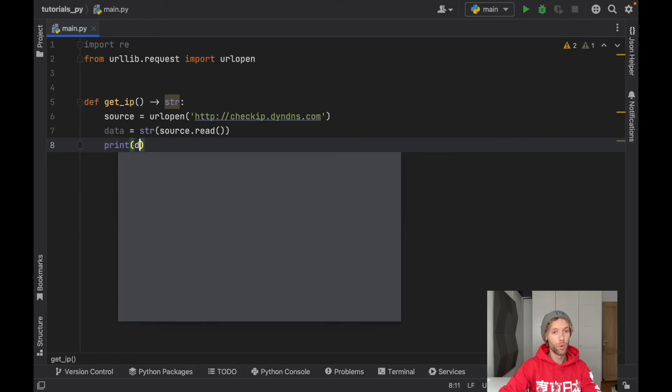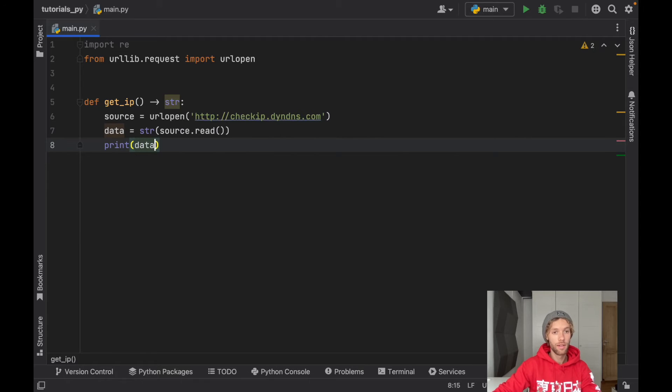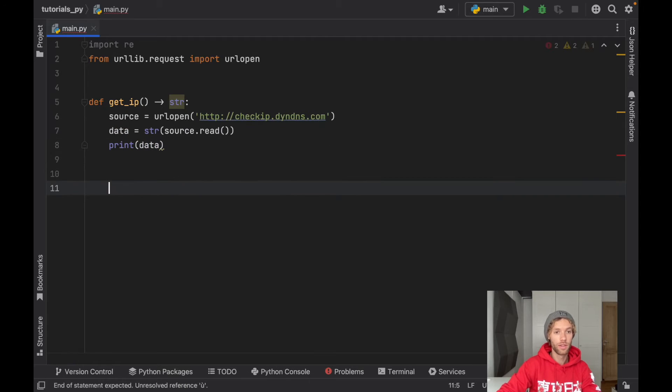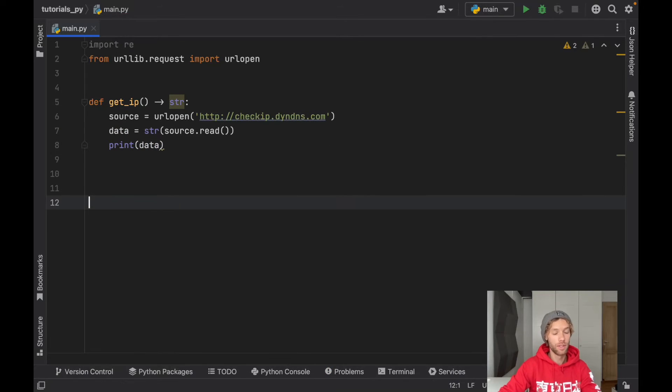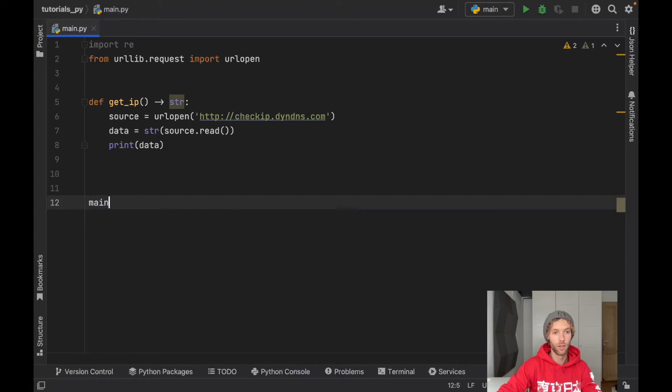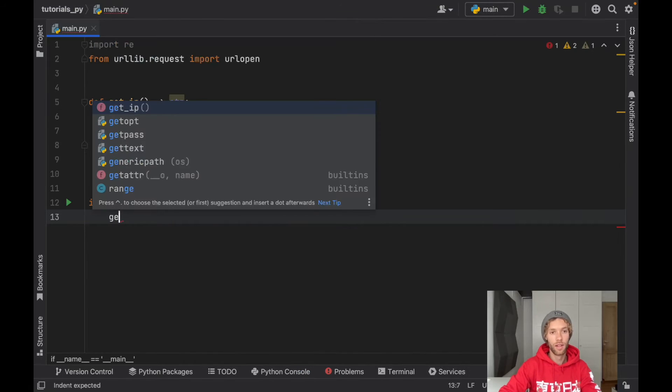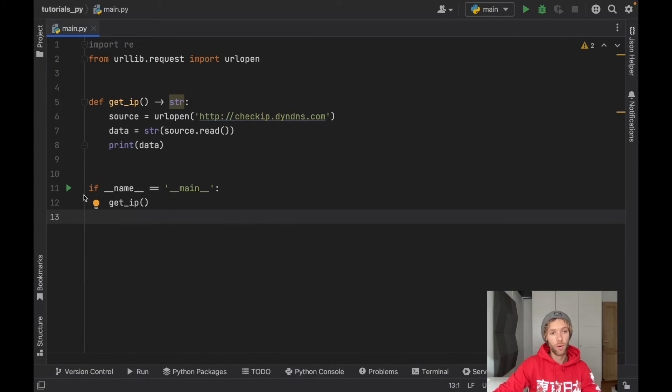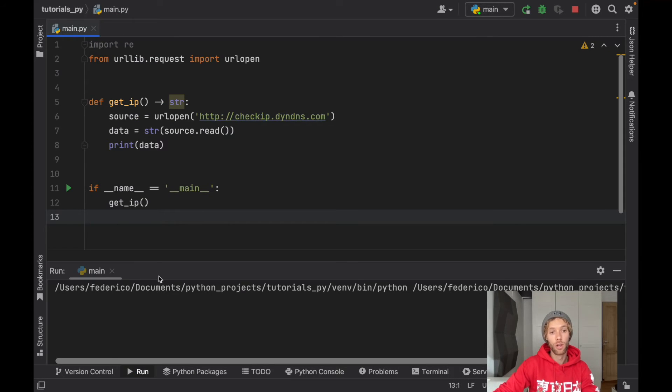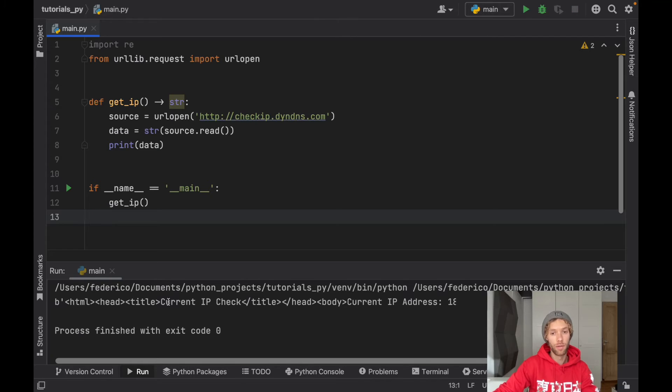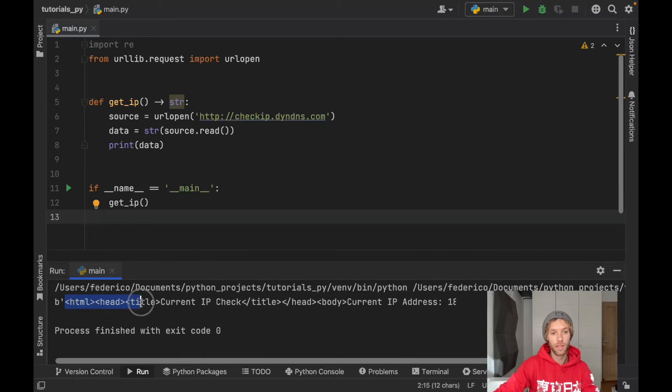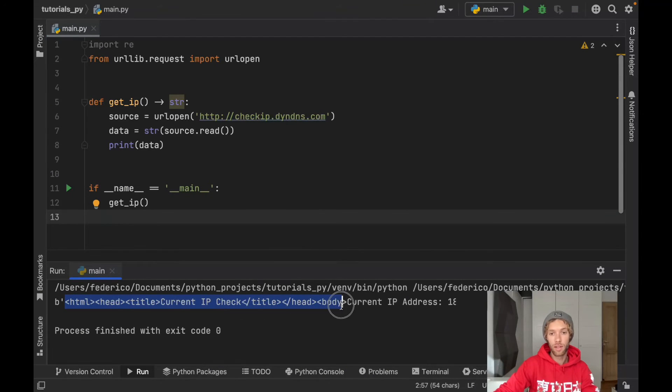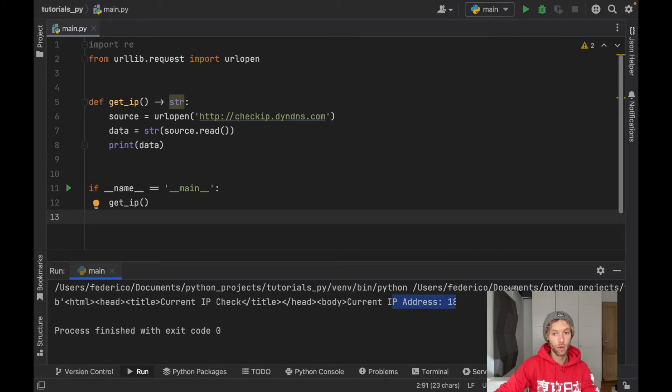Now if we go ahead and print this data you're going to notice that it's not going to give us exactly what we want. So let's print get_ip and when we run this you're going to notice that we're going to get a lot of irrelevant data such as all of this HTML stuff and the IP address that we actually want to get.